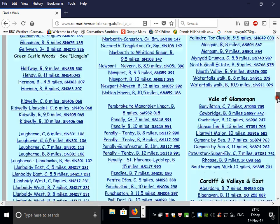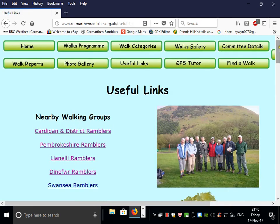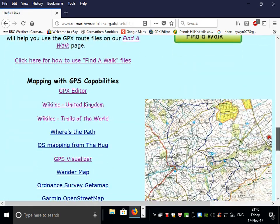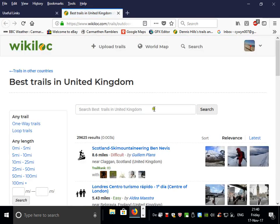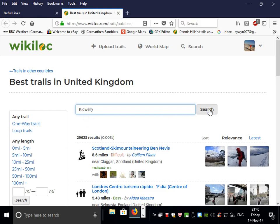To get onto Wikilock, we go to Useful Links and then down to the Wikilock link, which is Wikilock United Kingdom. Then in the search box, click once and type in Kidwelly and click the search button.